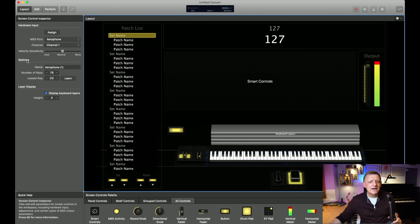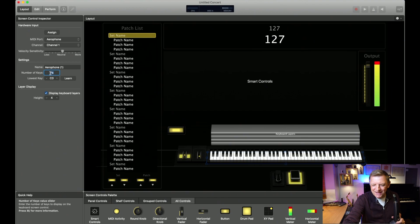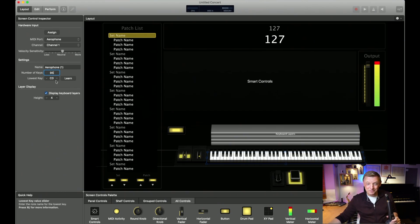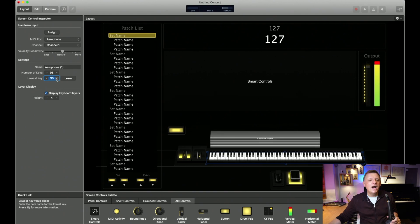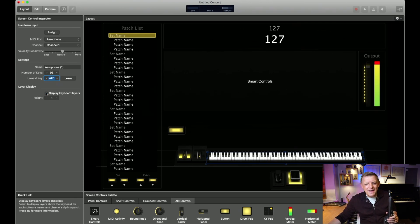With the keyboard still highlighted, in the settings I change the number of notes — double-click and set it to about 95 for an Aerophone, since it has a bigger range than a standard 88-key keyboard. I also set the lowest note to A-sharp zero, which is usually the best choice. And where it says 'Display Keyboard Layers,' I usually turn that off as we're not getting into layers just yet.